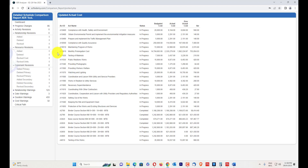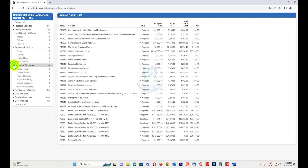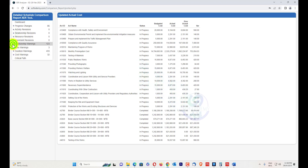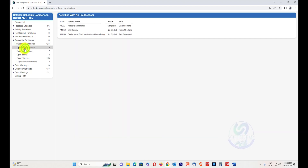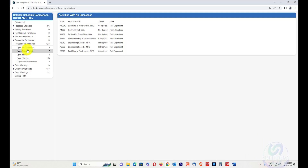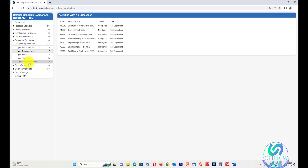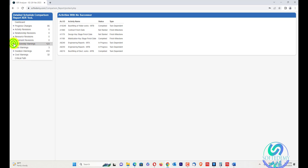Constraint revisions show whether constraints were added, deleted, or revised, for both primary and secondary constraints. There are many constraint types such as must finish by, start on, and start-no-later-than. For relationship warnings, if you have open predecessors or open successors — which is part of the DCMA check — they will be shown here. Dangling activities, duplicate relationships (which may occur when data is imported via Excel) are also identified, making it easy for a consultant to ask the contractor to remove them.